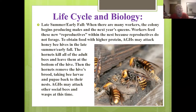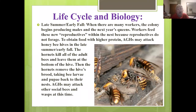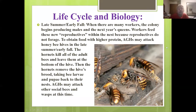In late summer to early fall, when there are many workers, the colony begins producing males and new queens. Workers feed these new reproductives within the nest because reproductives do not forage. To obtain high-protein food, the hornets may attack honeybee hives in late summer to early fall. They kill all the adult bees, leave them at the bottom of the hive, then remove the brood — taking the bee larvae and pupae back to their nest to feed the hornets there. They will also attack other bees and wasps, but they especially target honeybees. This is one reason we don't want them in the United States — it will severely damage our honeybee industry.